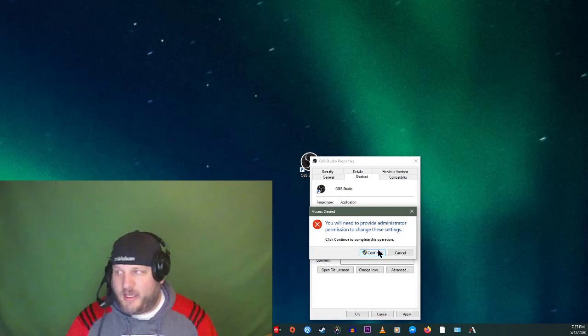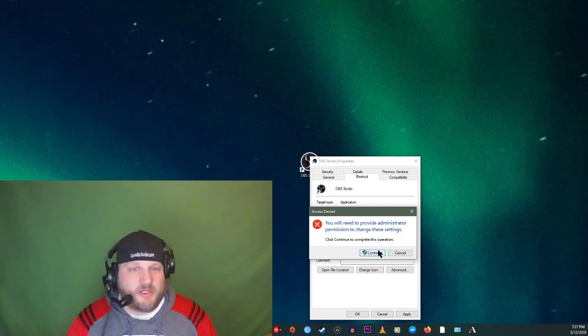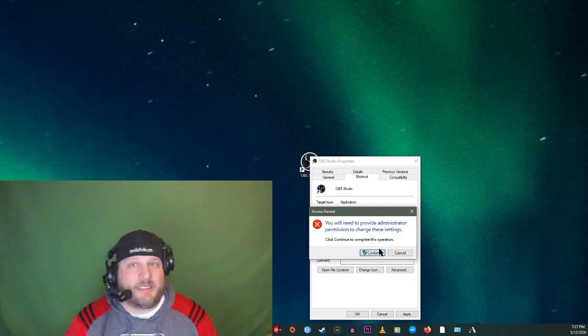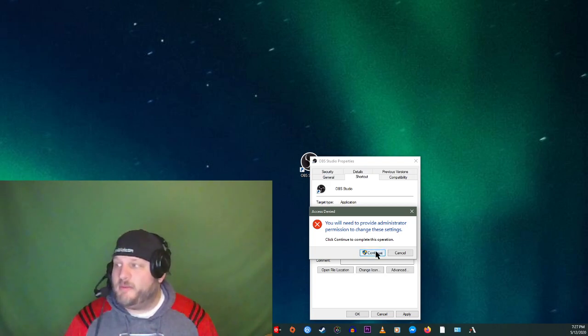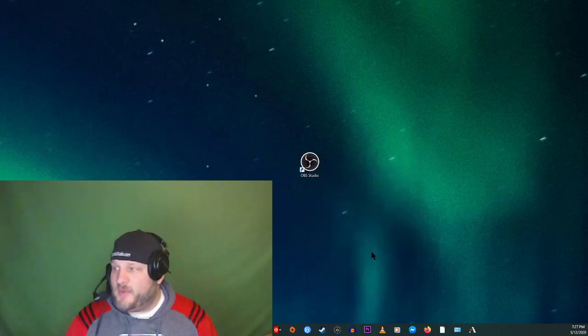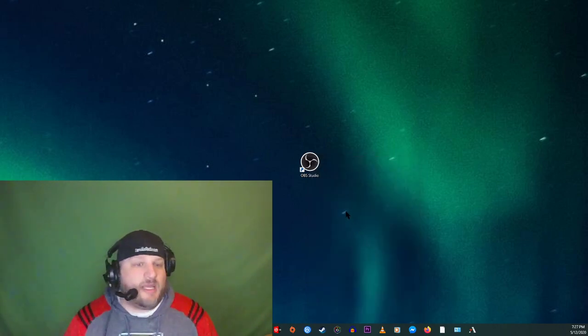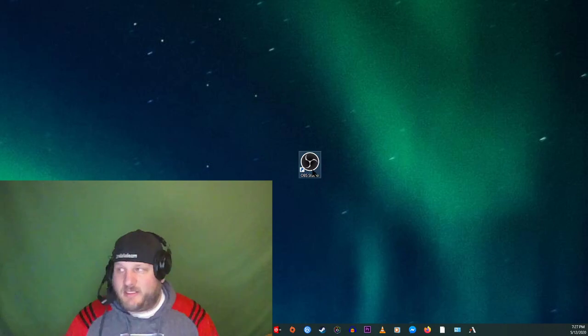We're going to click OK. It's going to say you need administrative privileges to do it. Guess what? It's my computer, I can do what I want. So I'm going to hit continue. Bam. So now there are multiple versions of OBS open.